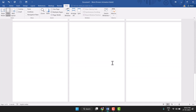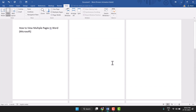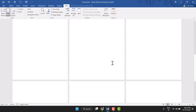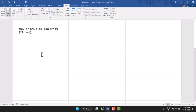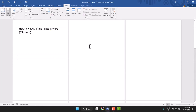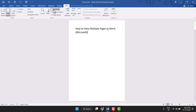Now you can see all pages in multiple page view. I have nine pages and you can see them all very easily. To turn off multiple pages, click on 'One Page' and you will see the view return to one page.